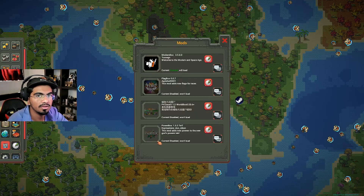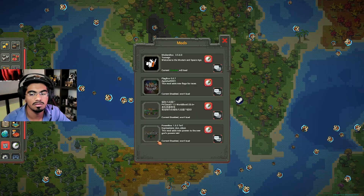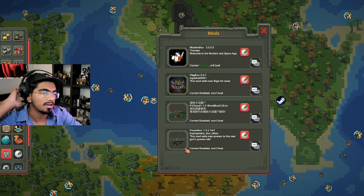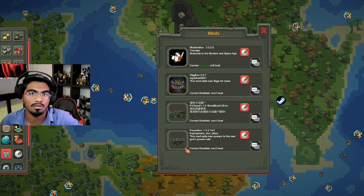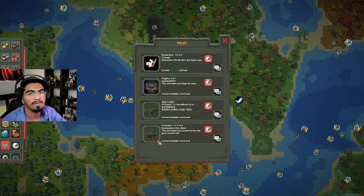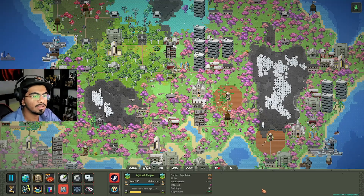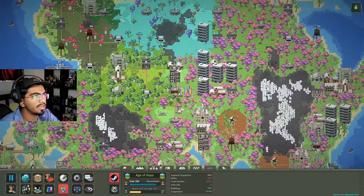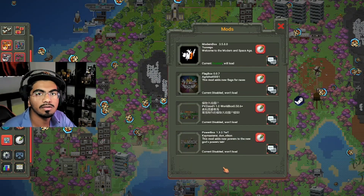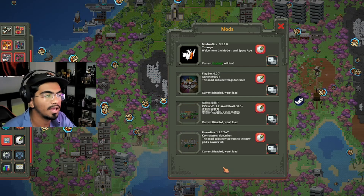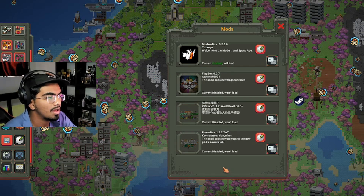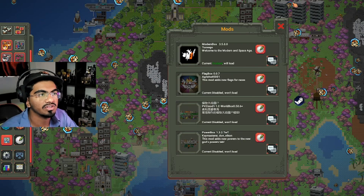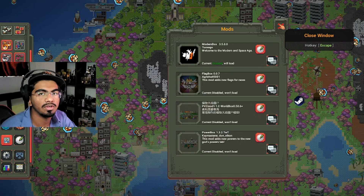This is not a very complicated method, so I feel like it can be done on Mac OS. Currently I have the ModernBox mod loaded in WorldBox. If you're trying to get similar mods like Flagbox, Plants vs. Zombies mods, or Powerbox mod, keep watching this video until the end and I'll show you how to do it.